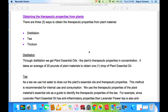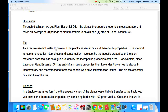There are three ways we obtain the therapeutic properties from the plant material. One is distillation, carried out by families who have done this for hundreds of years and are known for their distillation all over the world. Another is in tea form, where we take the plant material and put it in hot water and extract the essential oils into the water — the flavor of the tea is the essential oil. The third is tincture. Through distillation, we get plant essential oils or plant therapeutic properties in concentration. It takes an average of 20 pounds of plant materials to obtain one drop of plant essential oils.